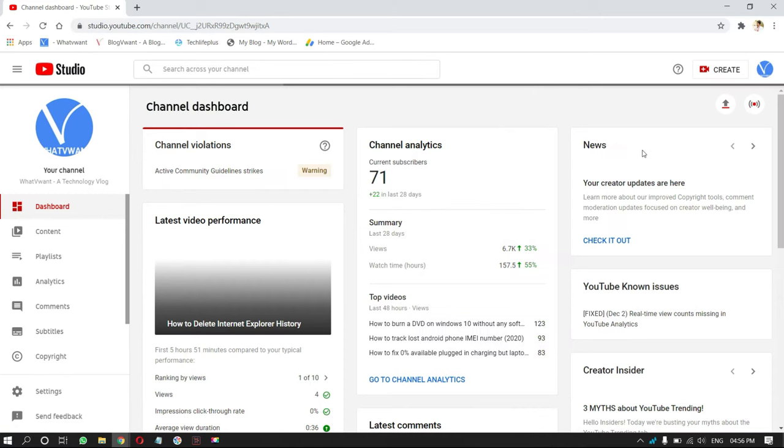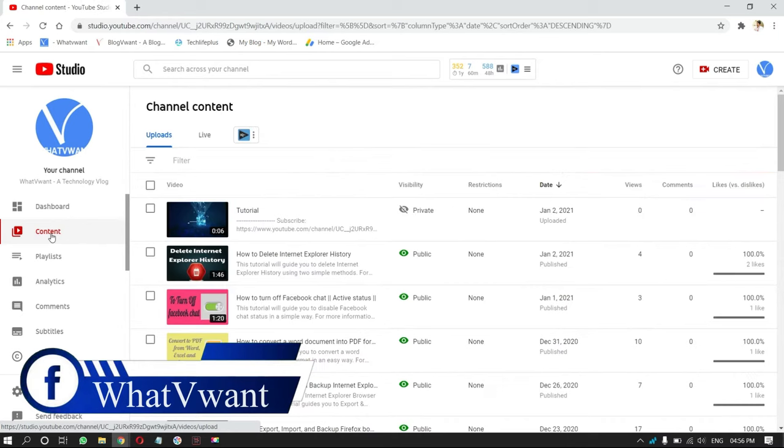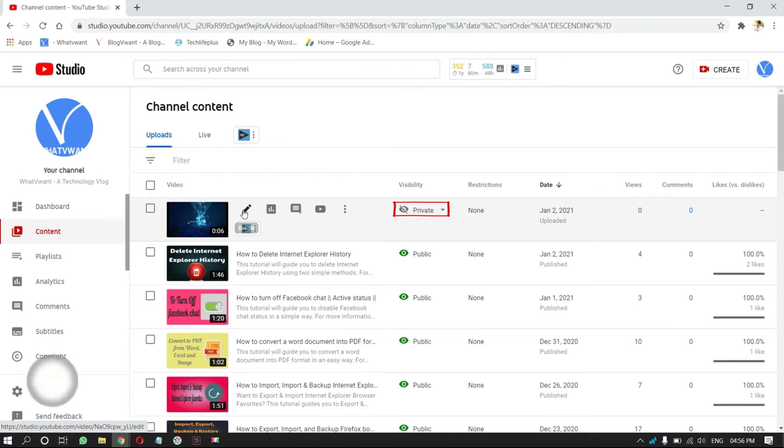Then, you are redirected to your channel dashboard. Click on content from the left menu. Then, you will see the list of videos. Select the video which is in private status, and click on pen icon.